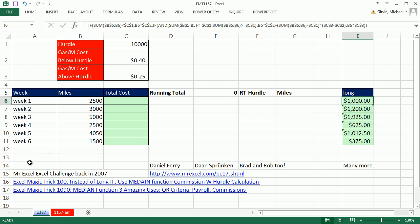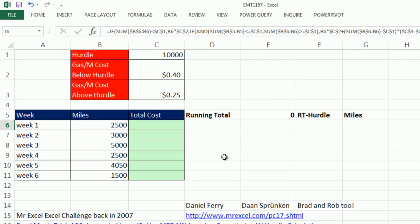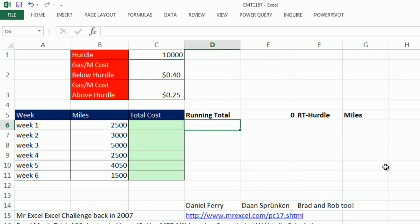This is something that has come up a number of times throughout my years of using Excel. I first saw it in the MrExcel Challenge back in 2007. I did this trick back in Excel Magic Trick 100, and even 1,090. But in each one of these tricks, we had different examples.